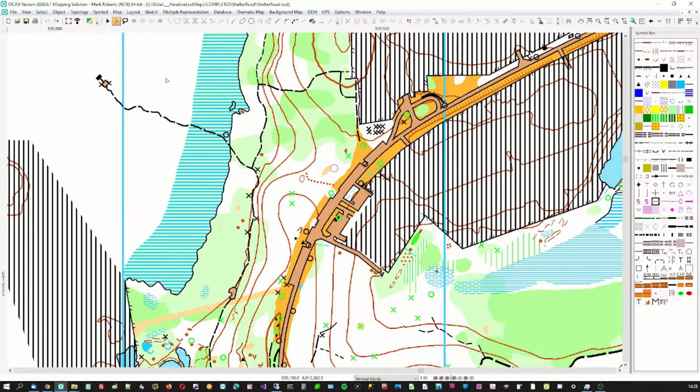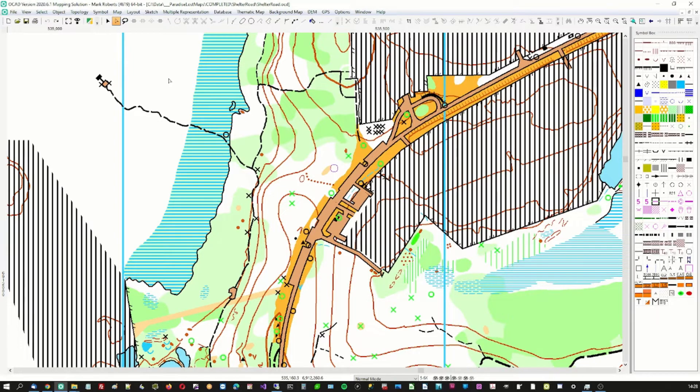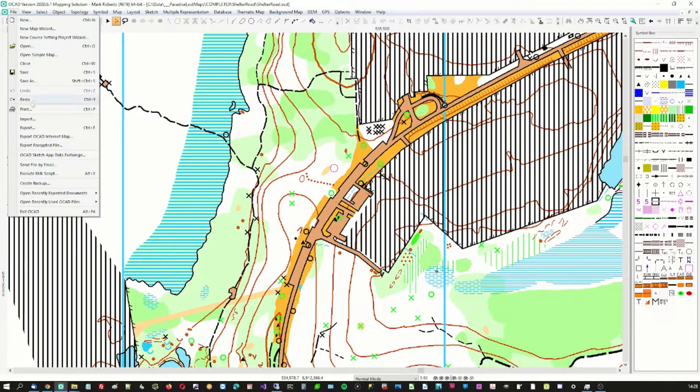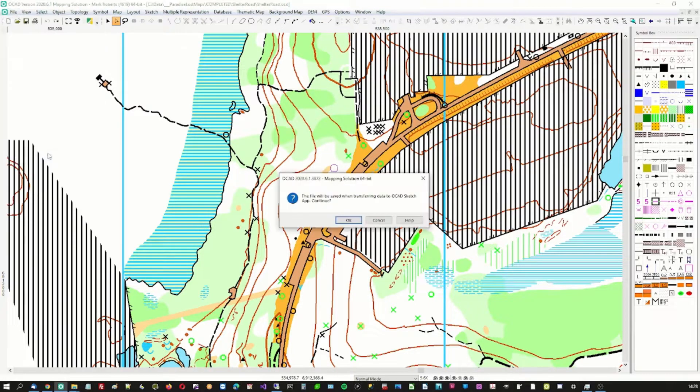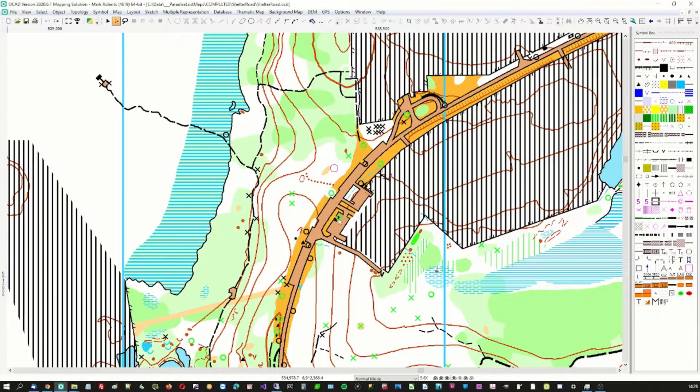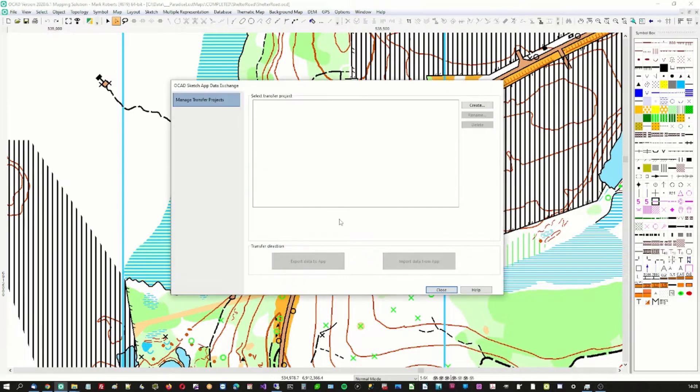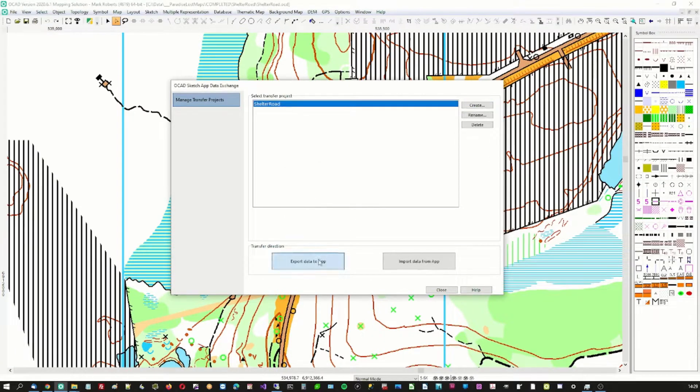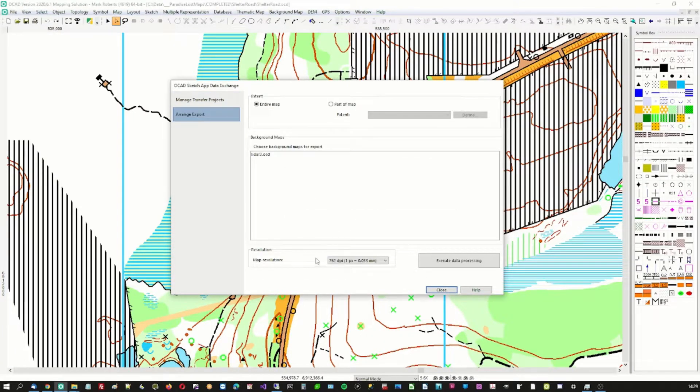I'm going to show you how to export map data from here into the sketch app on my phone and then to make notes in the field and then to bring them back in. So we'll go to data exchange. It asks this question for no particular reason. We'll create a new project. We'll give it this name. Now we'll export data to the app. We'll choose the entire map.